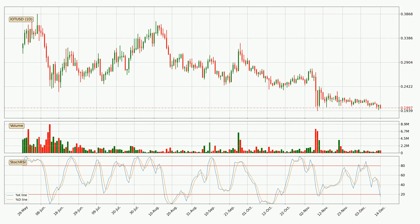Jumping to the daily stochastic RSI, both the percent K and percent D lines are in the lower region, which means that the price is getting oversold and soon a trend change or at least some kind of consolidation could be expected. However, the K line still hasn't crossed the D line, so it should be waited to see if the trend will actually change to the upside.